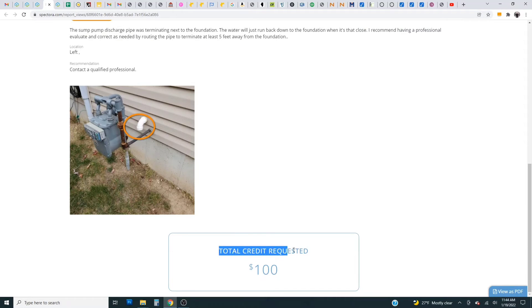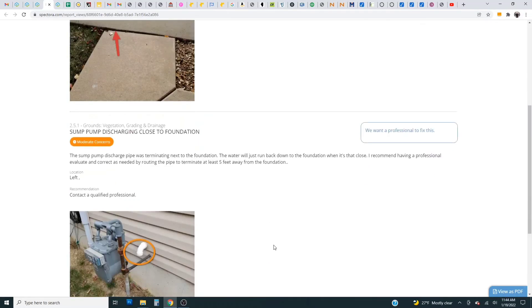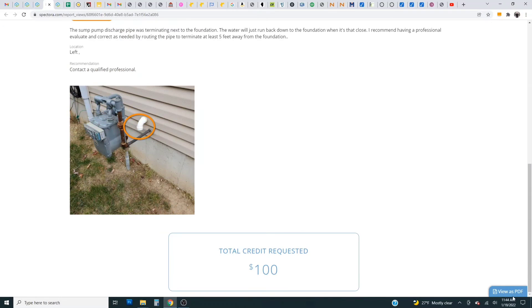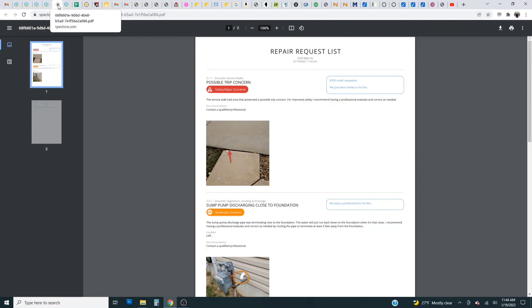At the bottom it's going to have a total credit requested and at the bottom right corner you can view as a PDF if you wish and you can download it or print it and then send it to the seller and the listing agent.